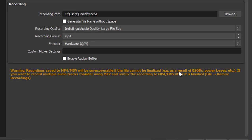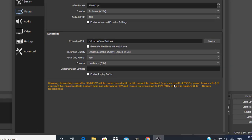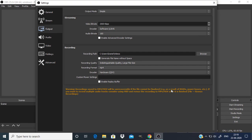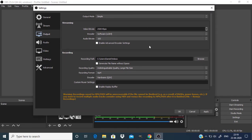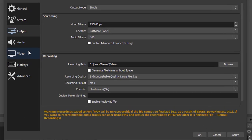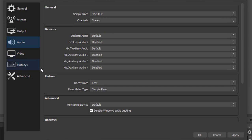I'm going to choose the recording format MP4. Also if you want to record multiple audio tracks you need to change the format to MKV. For this tutorial I'm going to use the recording format as MP4.